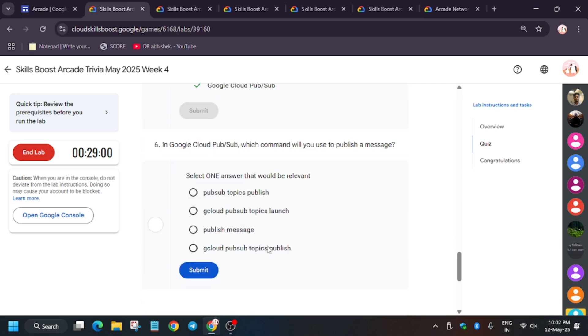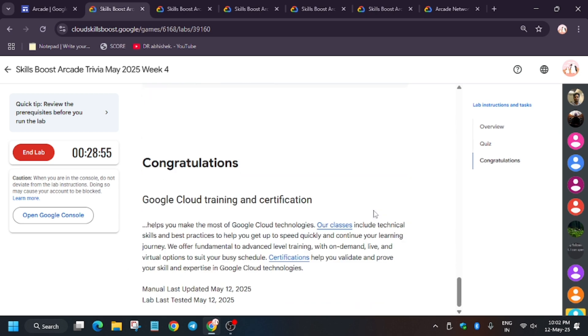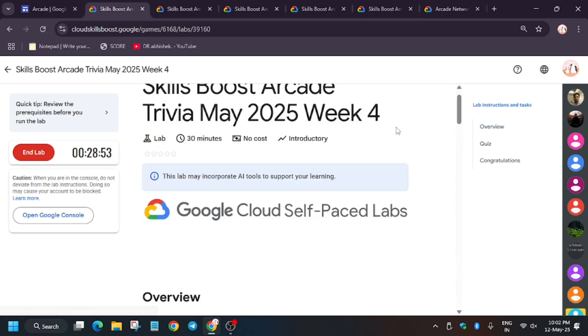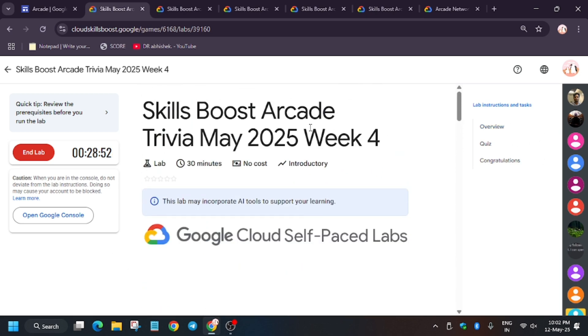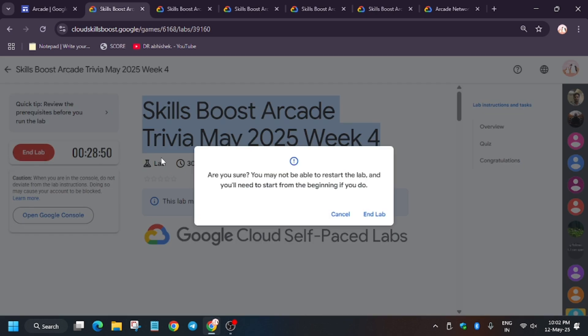Because if you just exit the lab after entering this quiz, you won't be getting any score. The lab won't be marked as checked, so you need to wait for it. Now we have done with the quiz. If you want to change the quiz, you can check this. Press the manual check and you can check it.